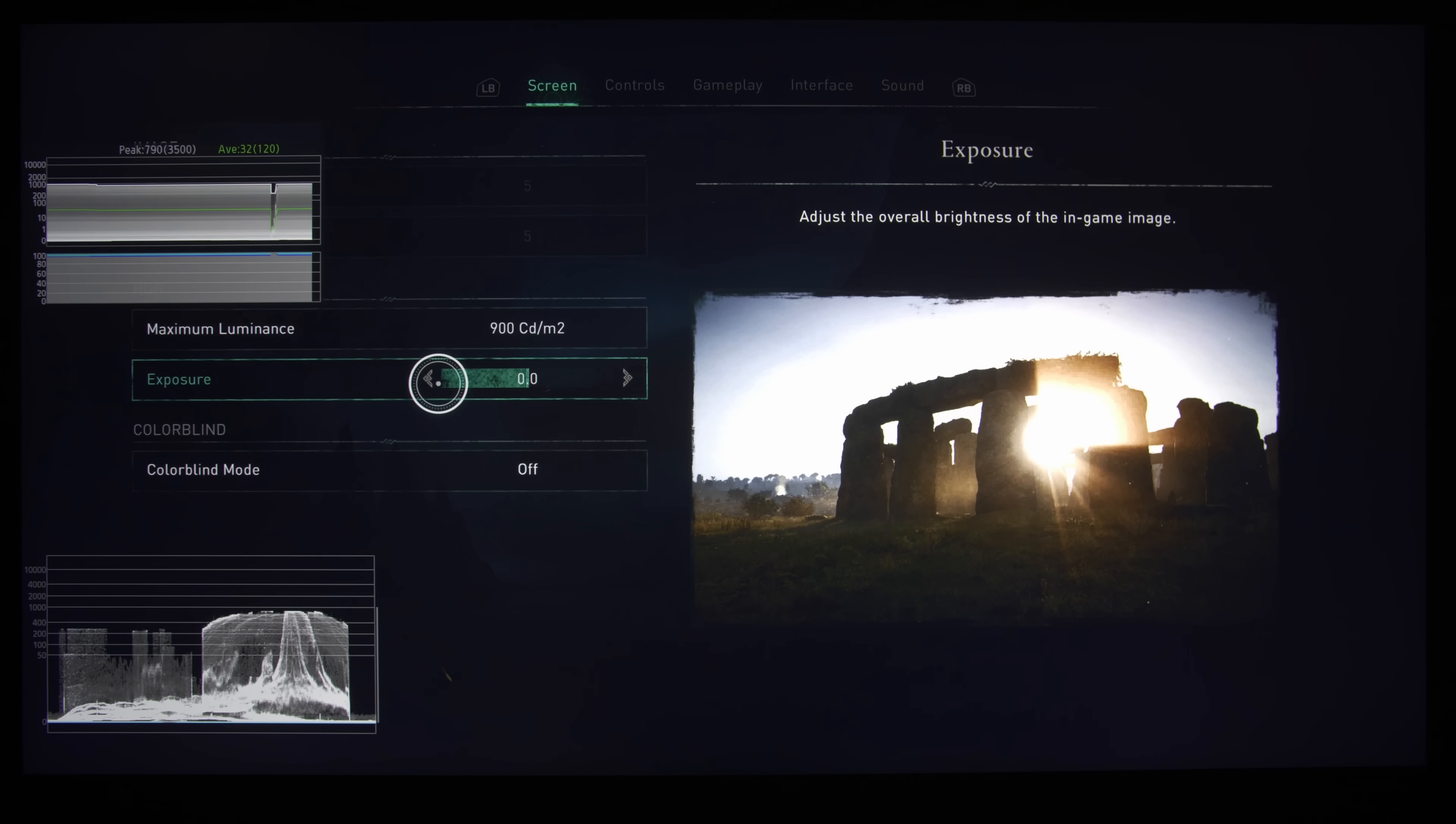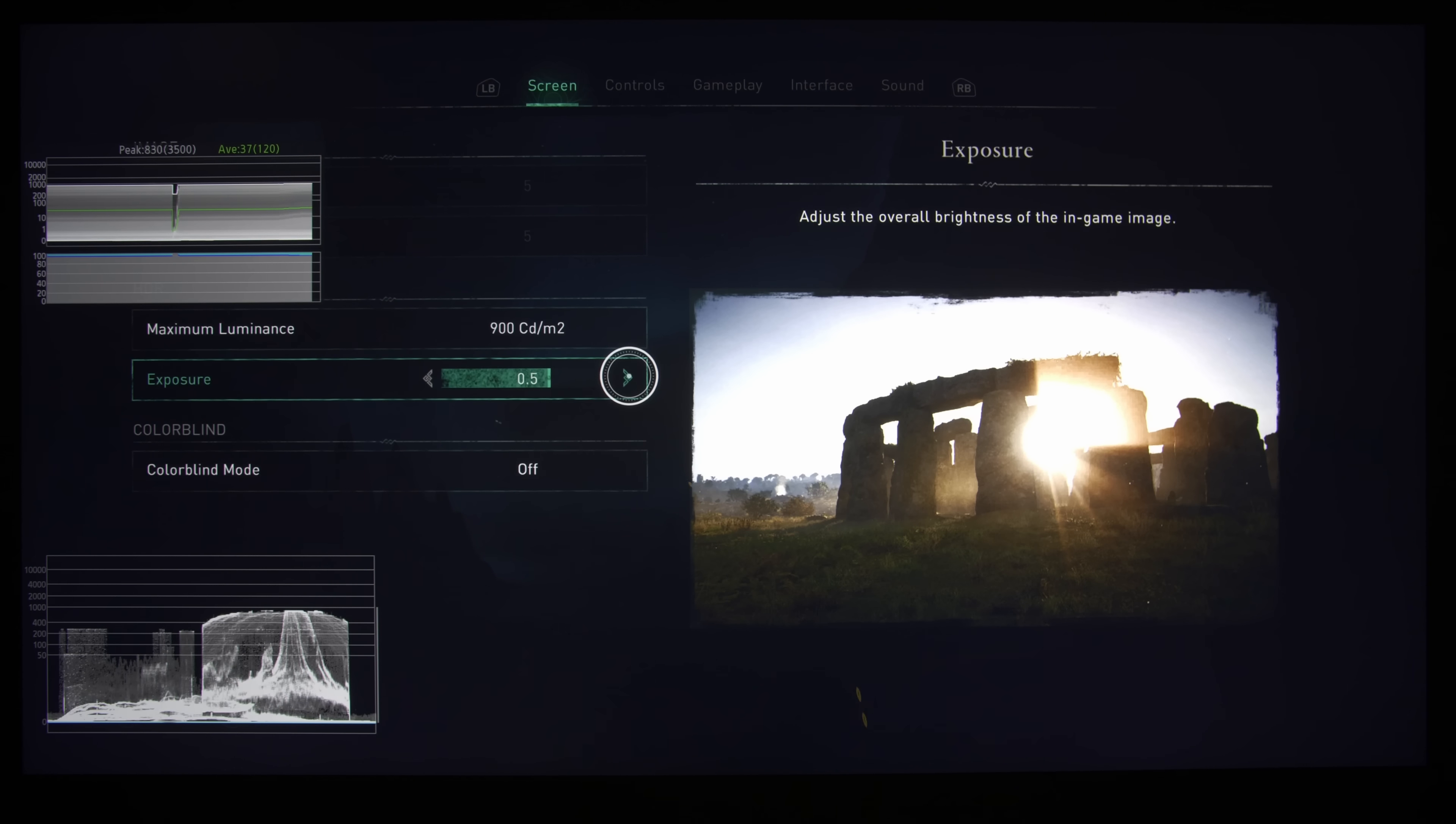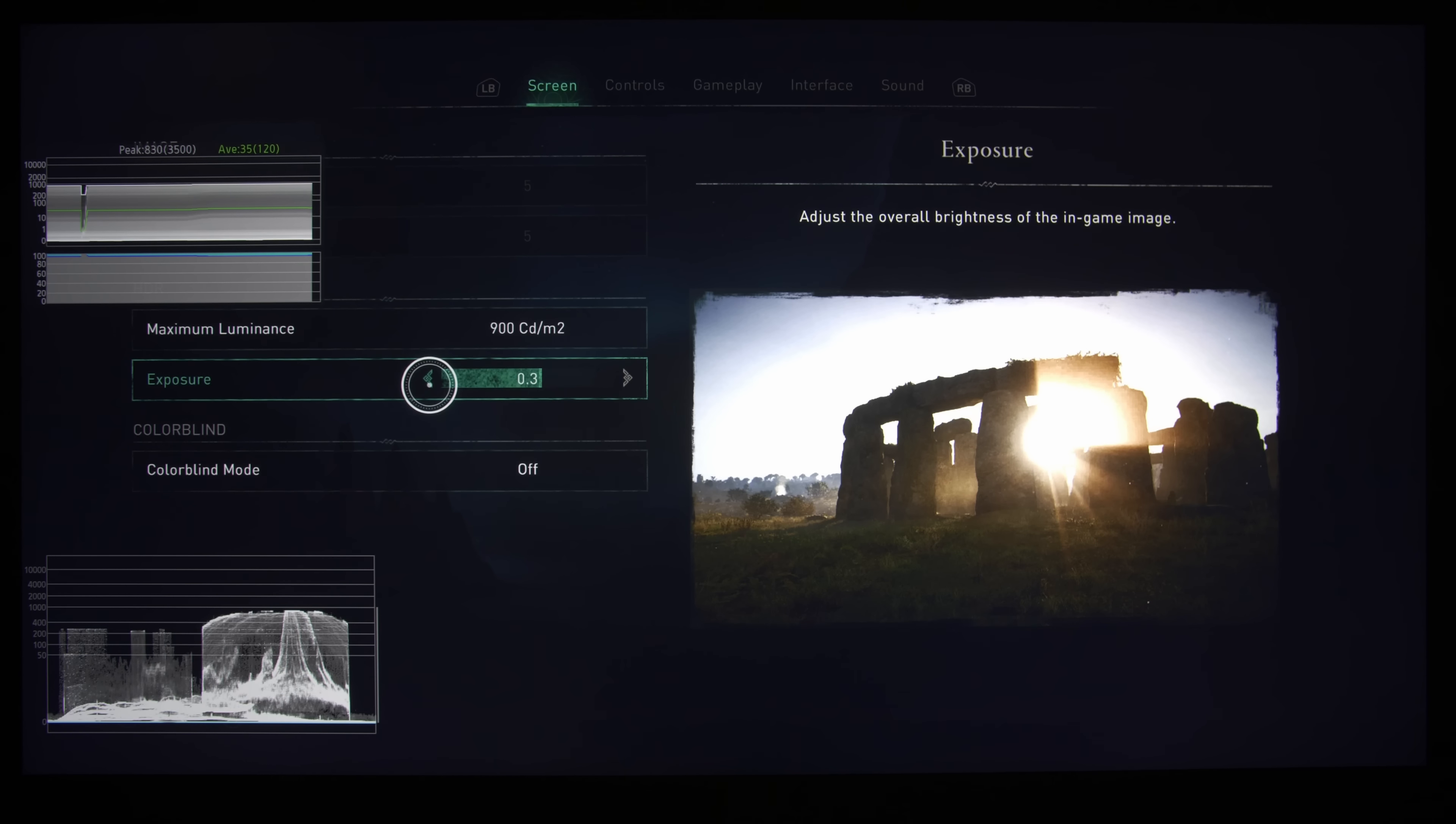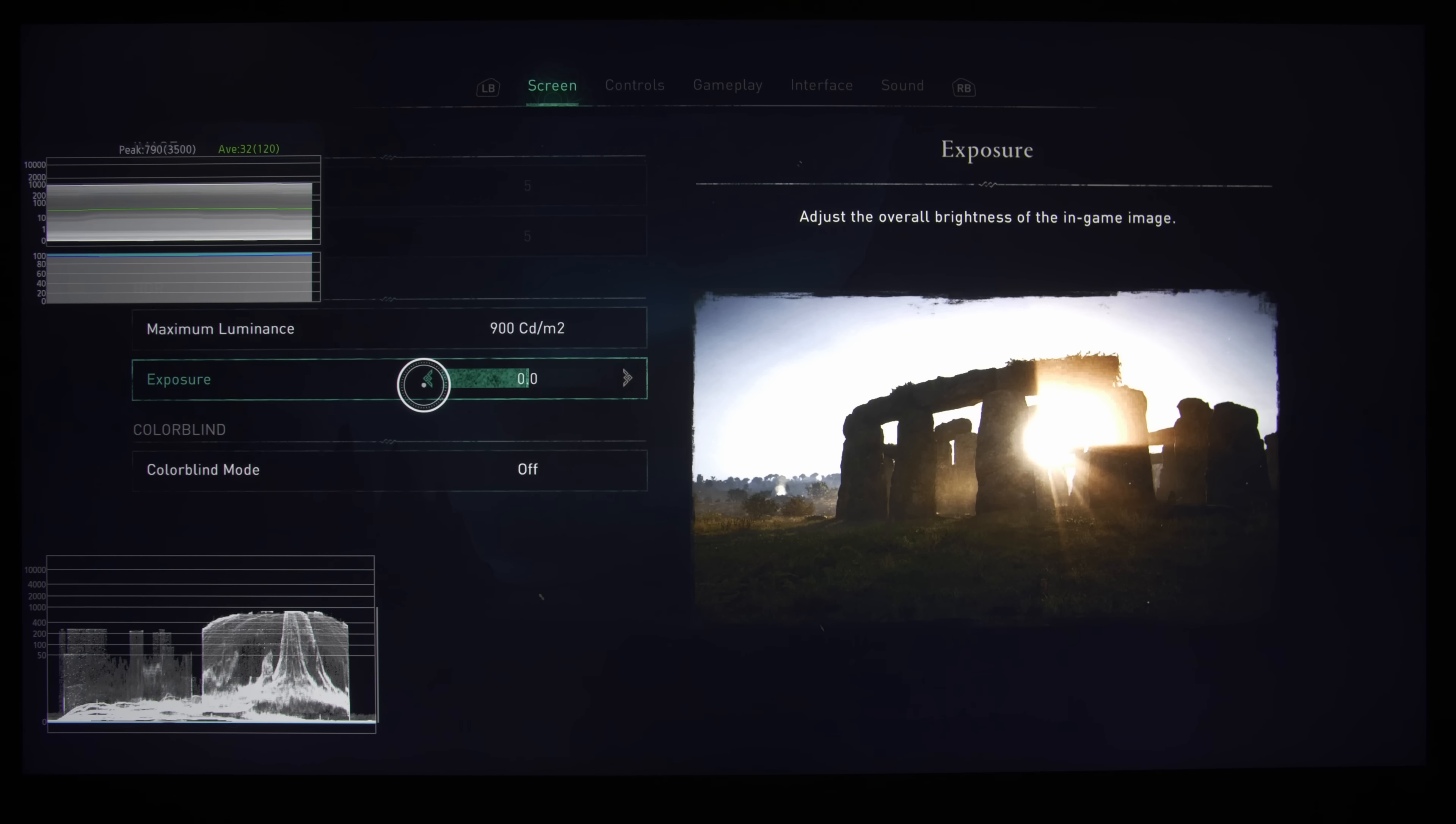And the exposure, I would generally leave well alone, unless you're playing in a brighter environment. Because if you are playing in a brighter environment, you may need to lift the midtones. So I would go up to maybe maximum of plus 5, any higher, and I think that the image will look washed out, and you will lose a lot of HDR pop. I would probably stick to between 0.3 and 0.5, if you really need that extra boost in terms of the APL, average picture level.